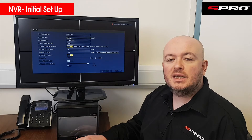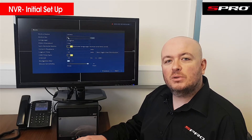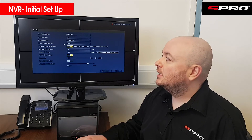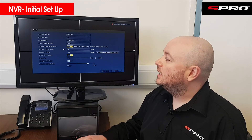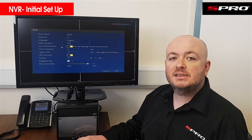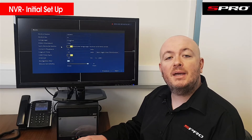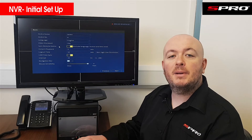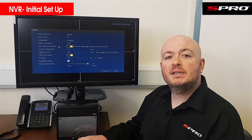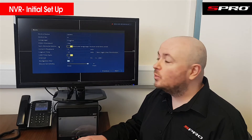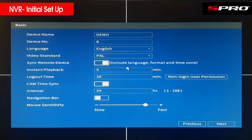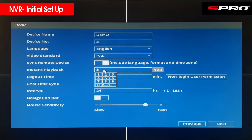Device number relates to setting up IR remote controls, which isn't commonly used. Language, video standard, and power we've already discussed. Sync remote device: if you're using IP cameras, the NVR can sync with those cameras and send time and date information to them. You always want to make sure the time and date is correct.